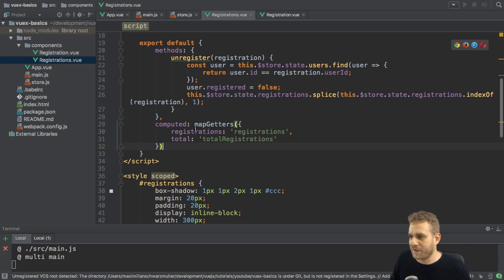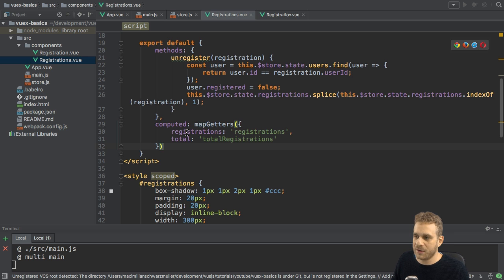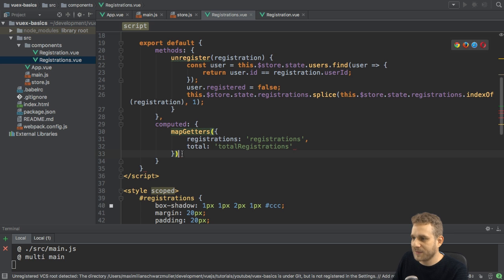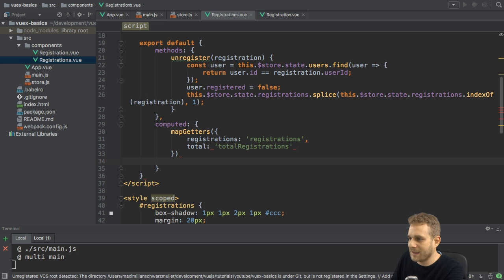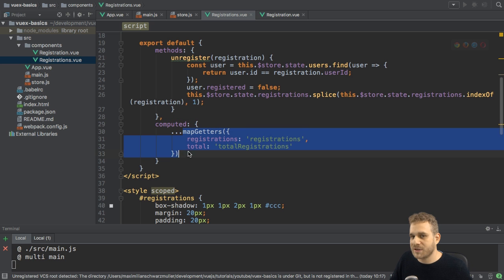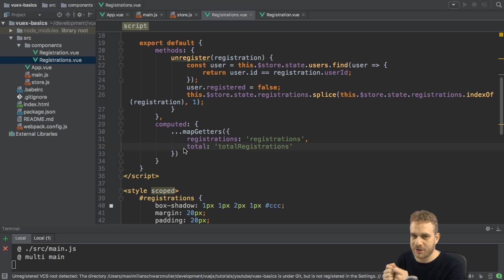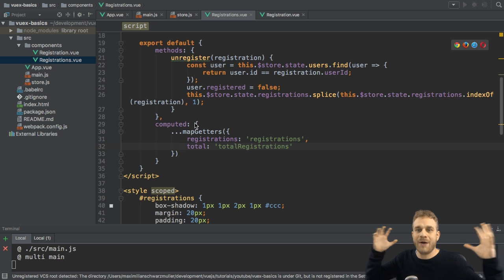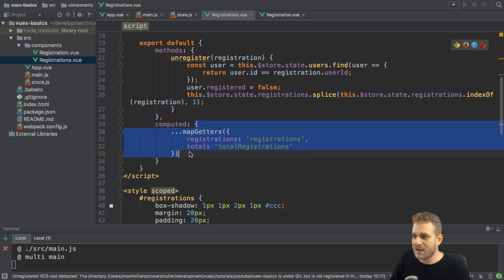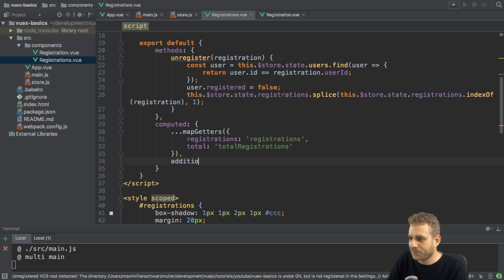That's a convenient method when you have multiple getters to map. But what if you have additional computed properties that aren't related to getters? Because mapGetters takes up your whole computed property space. You can conveniently handle this with ES6 spread operator syntax — three dots. What this does is take the object returned by mapGetters, pull out its properties, and distribute them into the parent computed object. This allows you to add additional computed properties alongside the mapped getters.